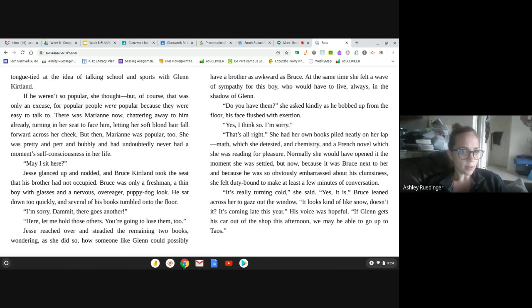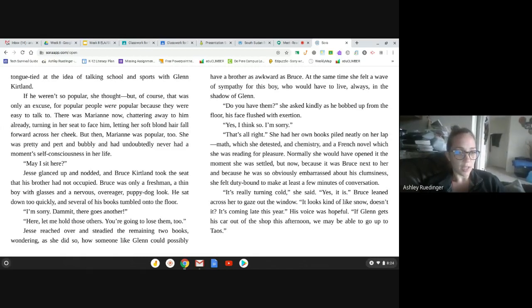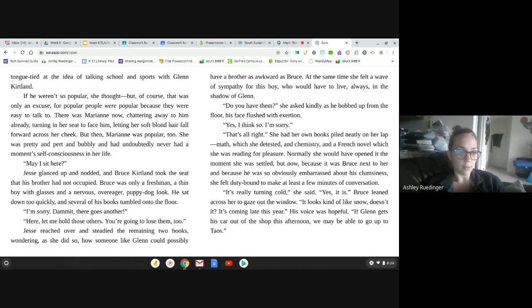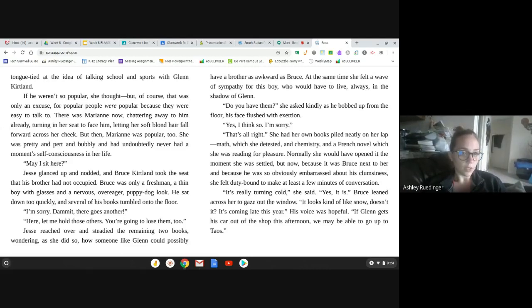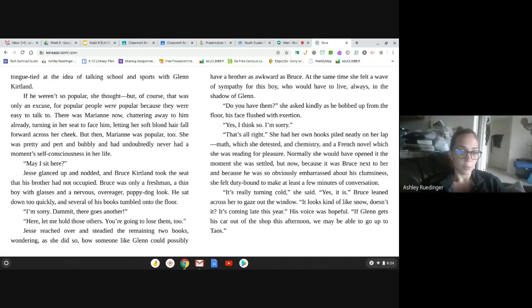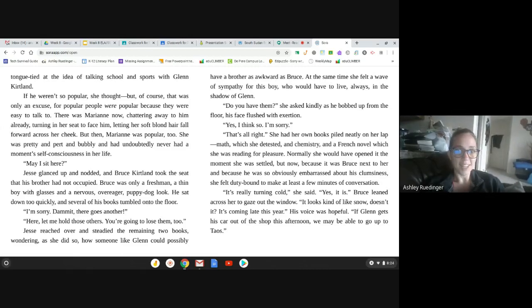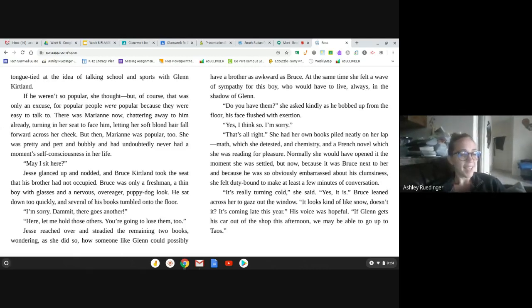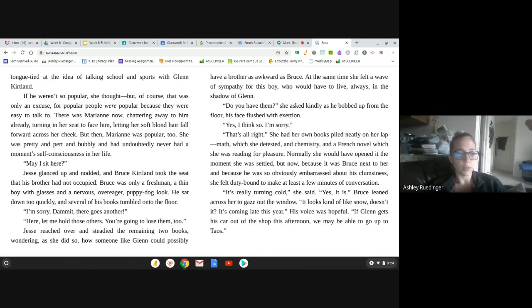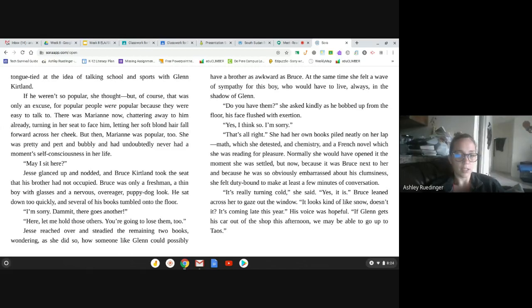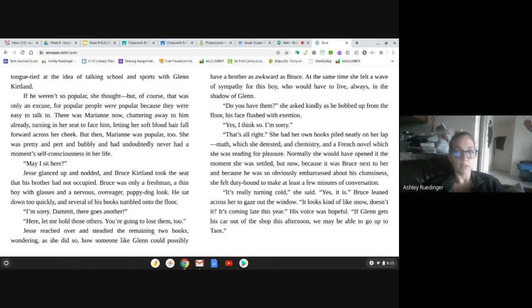May I sit here? Jessie glanced up and nodded, and Bruce Kirtland took the seat that his brother had not occupied. Bruce was only a freshman, a thin boy with glasses and nervous, over-eager puppy-dog look. He sat down too quickly, and several of his books tumbled onto the floor. I'm sorry. There goes another. You know me. Here, let me hold those others. You're going to lose them, too. Jessie reached over and studied the remaining two books, wondering, as she did so, how someone like Glenn could possibly have a brother as awkward as Bruce. At the same time, she felt a wave of sympathy for this boy, who would have to live always in the shadow of Glenn.